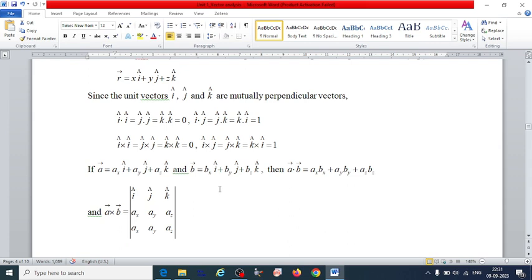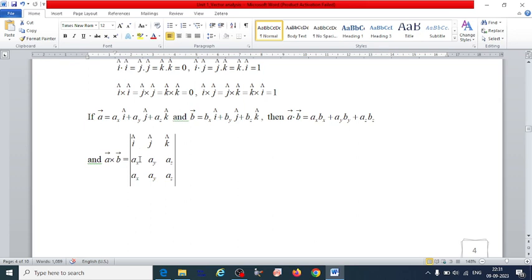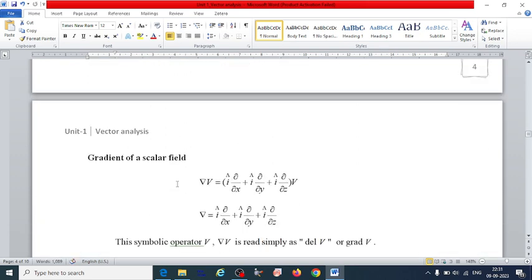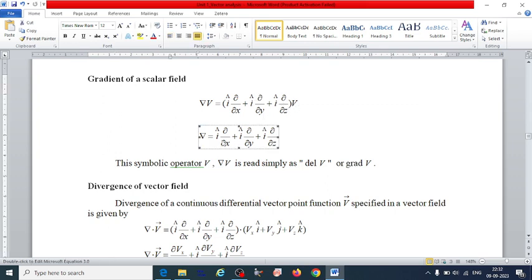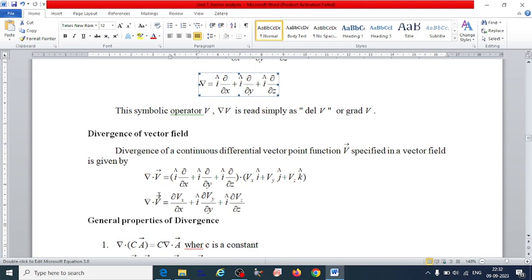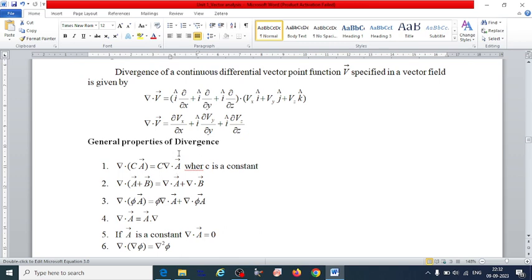If we take the cross product of two vectors written with unit vectors, we can represent it in terms of a determinant. The gradient is very important — the gradient of a scalar field: del V equals (î ∂/∂x + ĵ ∂/∂y + k̂ ∂/∂z) V. The symbolic representation of divergence is del dot V.